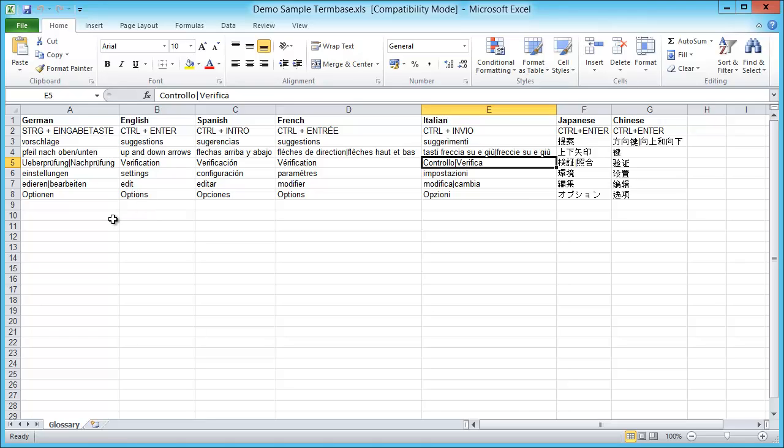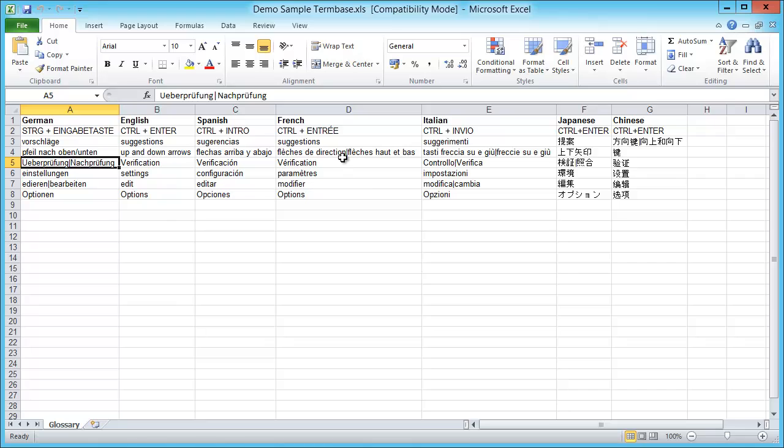For instance, in German here we have Überprüfung and Nachprüfung, and here in French we have flèche de direction and flèche haut et bas. They are separated by a pipe, and this will be important in the next step.